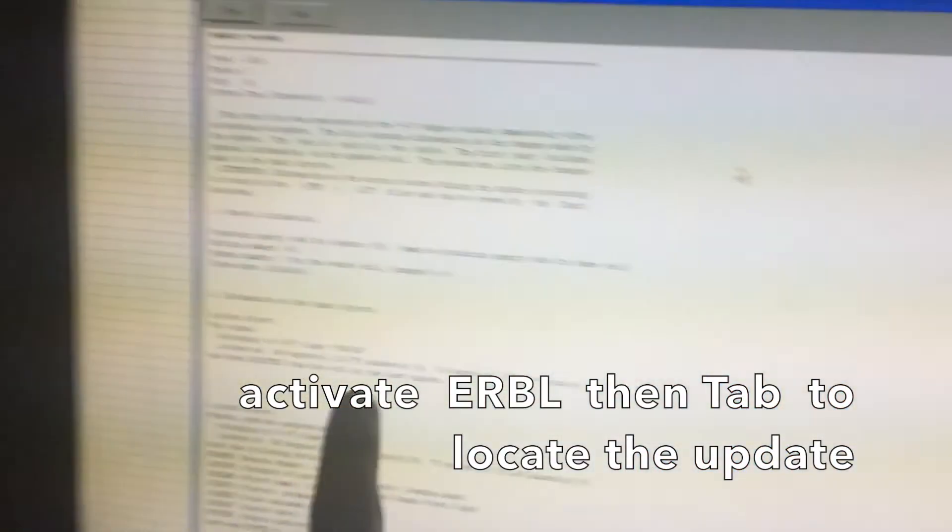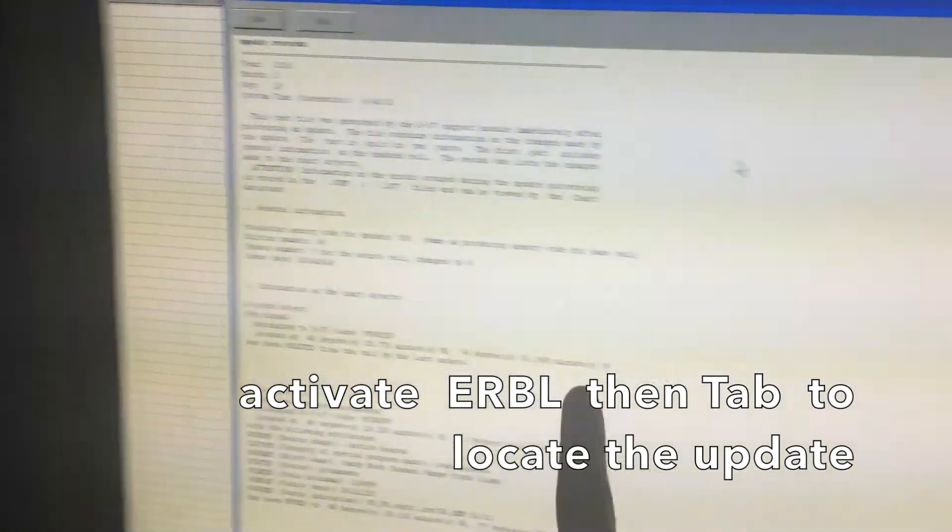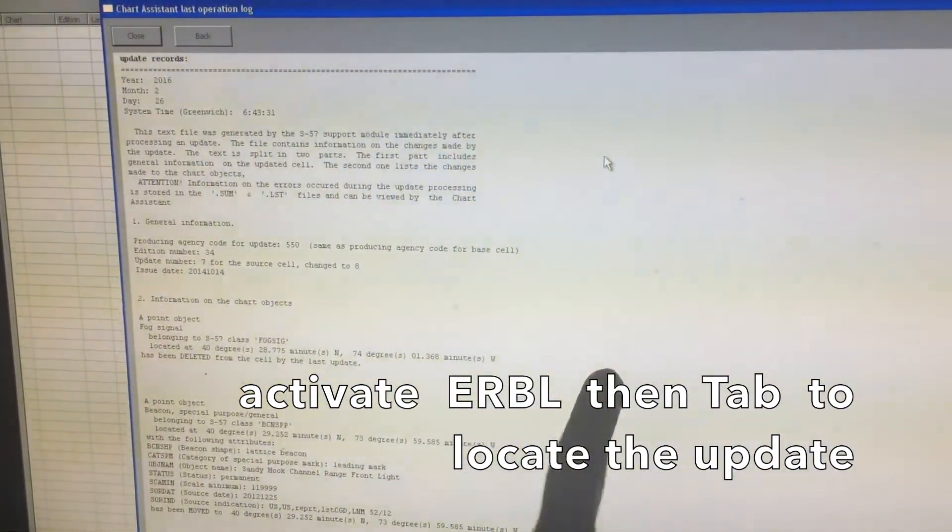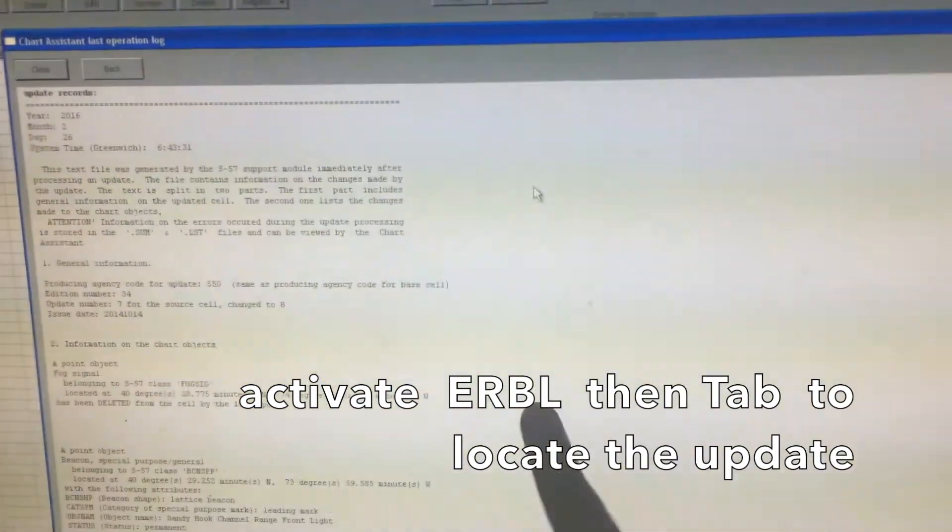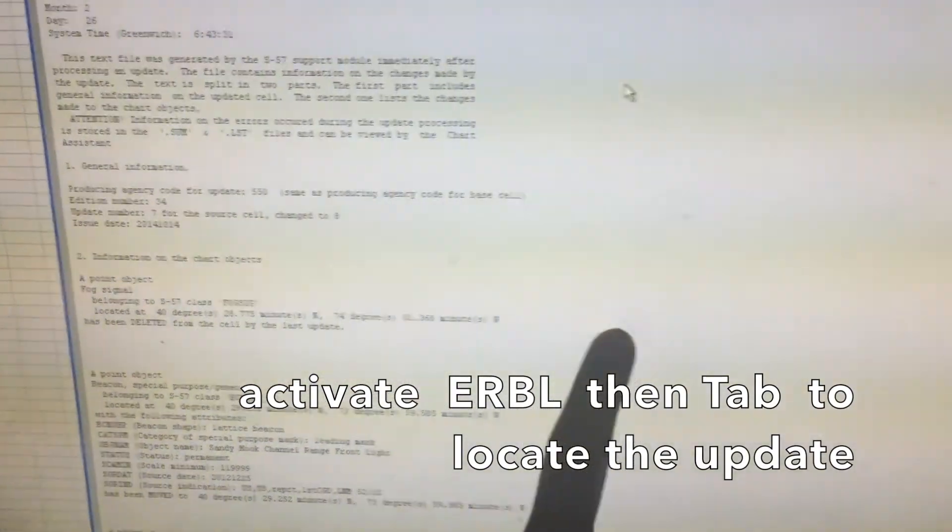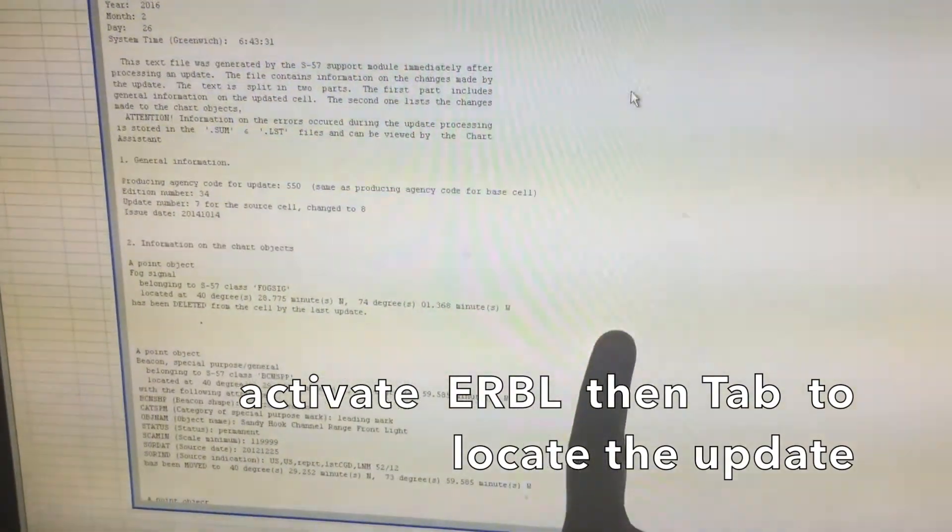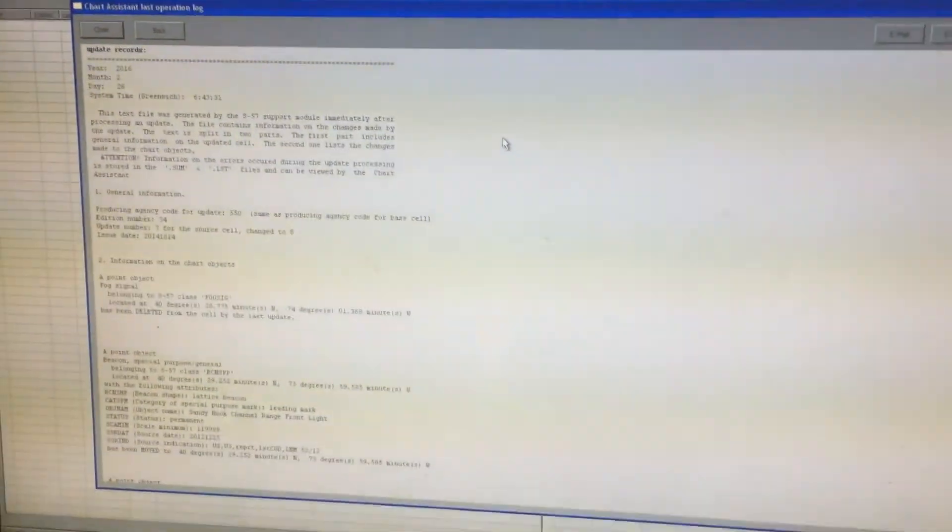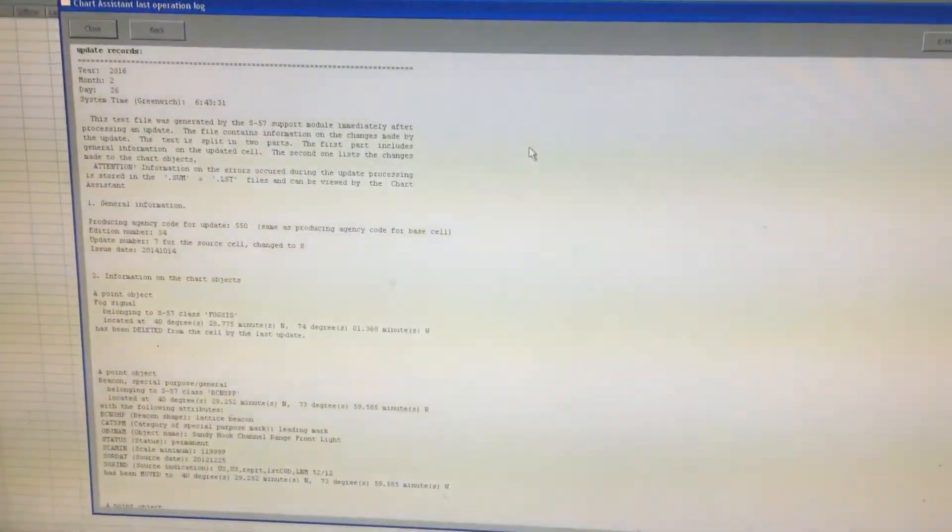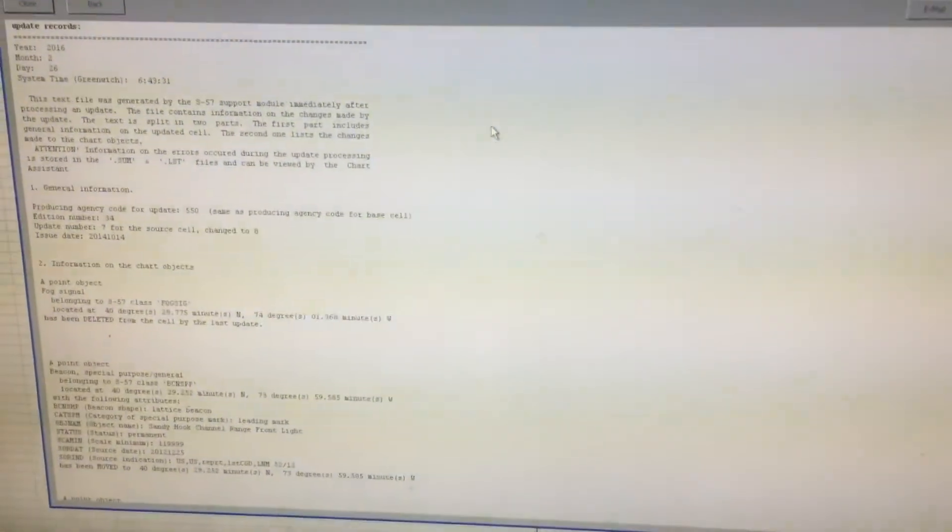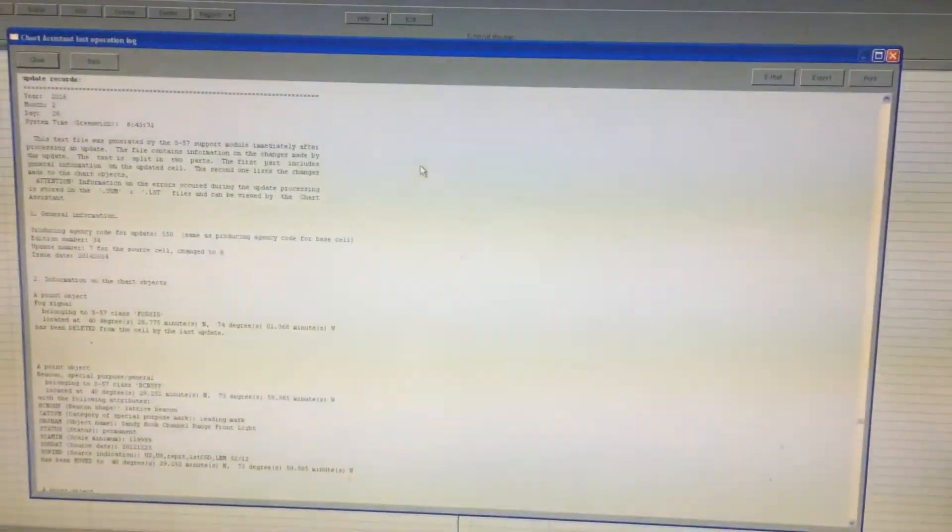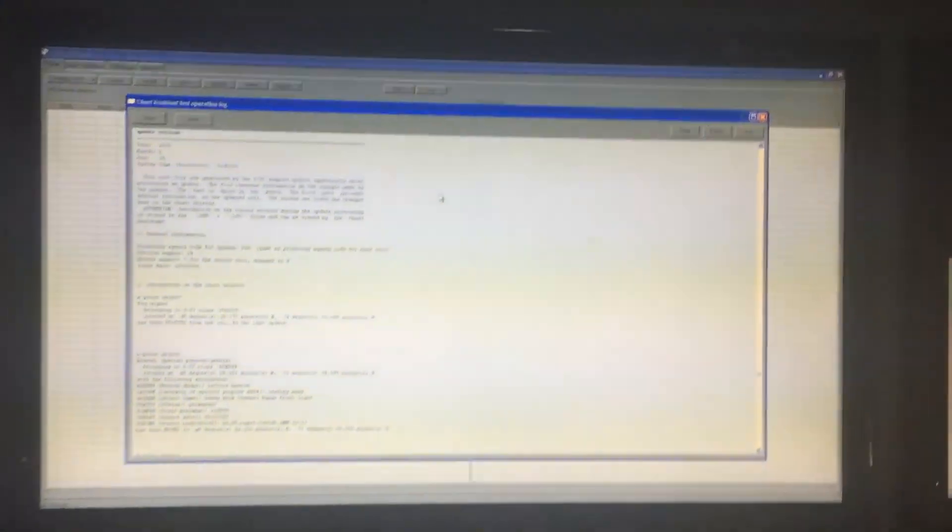Then you can write on the here, the black space, a signature affirming that you have double checked the reports. So that's how you check if your eighth update has been updated with the latest update. This is Lloyd Wally, thanks for watching.